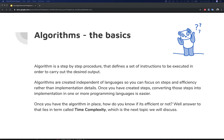Algorithms — once again — are basically a step-by-step procedure that defines a set of instructions to be executed in order to carry out a desired output. Algorithms are created independent of language, so you can focus on steps and efficiency rather than implementation details. Once you have created the steps, converting them into an implementation in one or more programming languages is relatively easy.